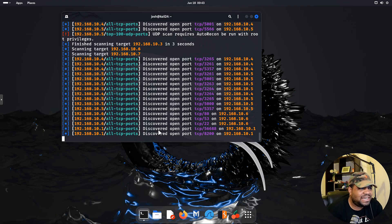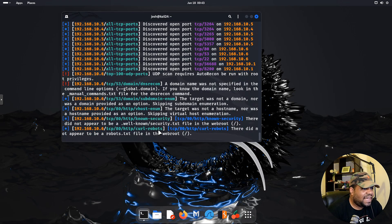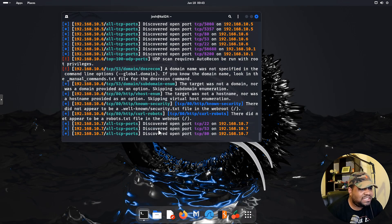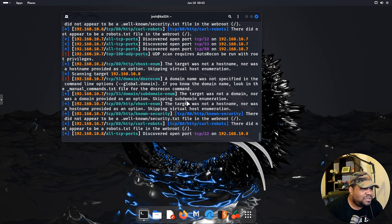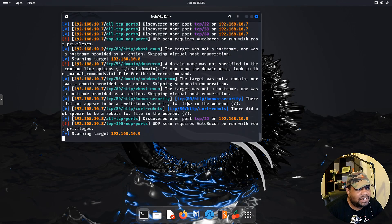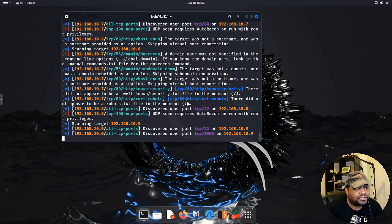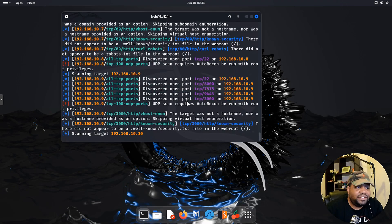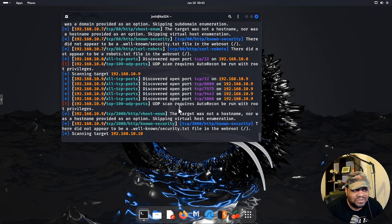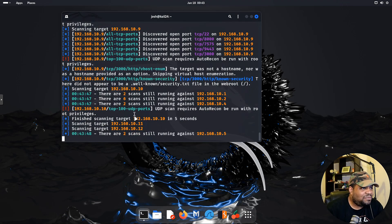The shell is zsh 5.9, GNOME 46.1, window manager Mutter, window manager theme Kali-Dark.